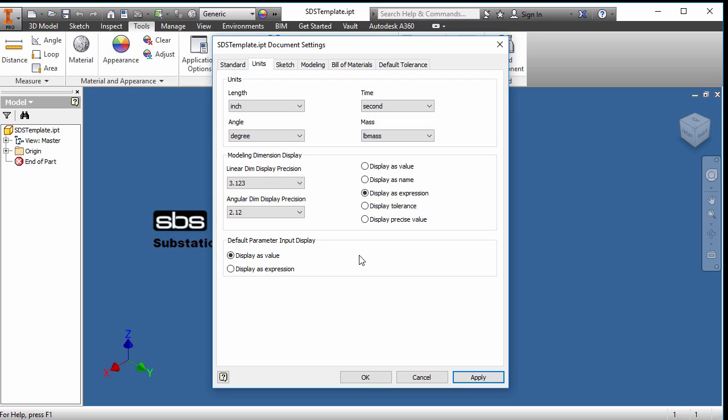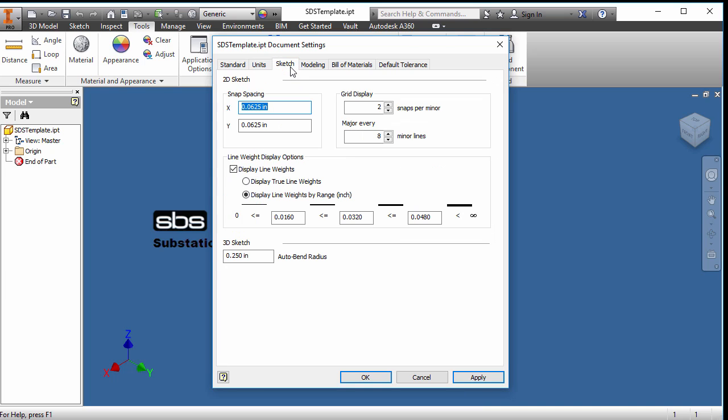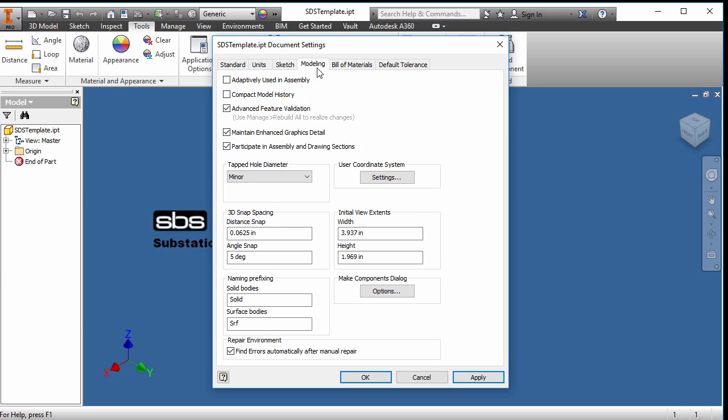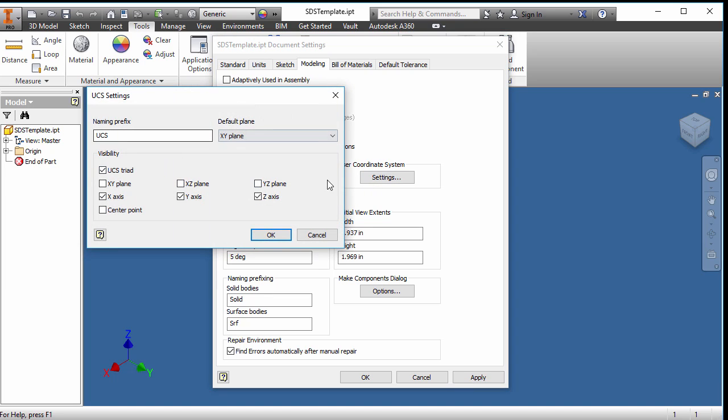I can go to sketch. Here I'm not going to change anything. I'll leave it as the default in the sketching. Modeling. I don't want advanced feature validation. That can slow it down if you're doing lofts and other things. For performance-wise, I would turn that off. That can be up to your discretion. Coordinate systems, I won't change anything in here. I'll take it as it is.